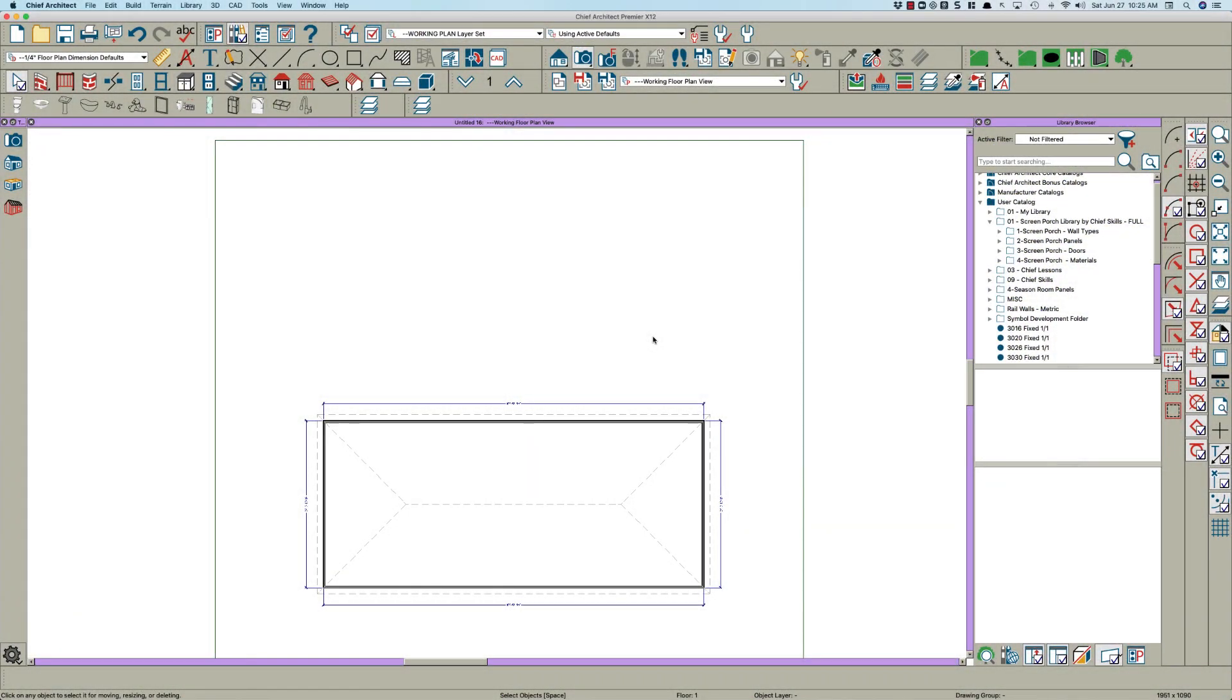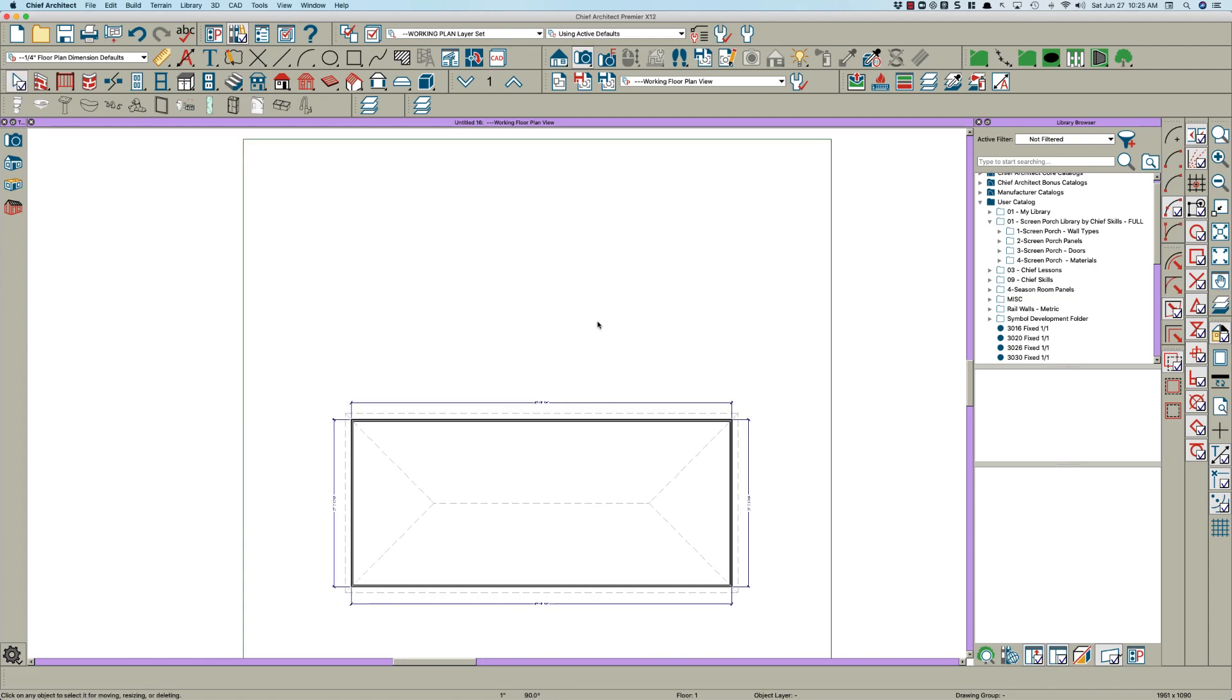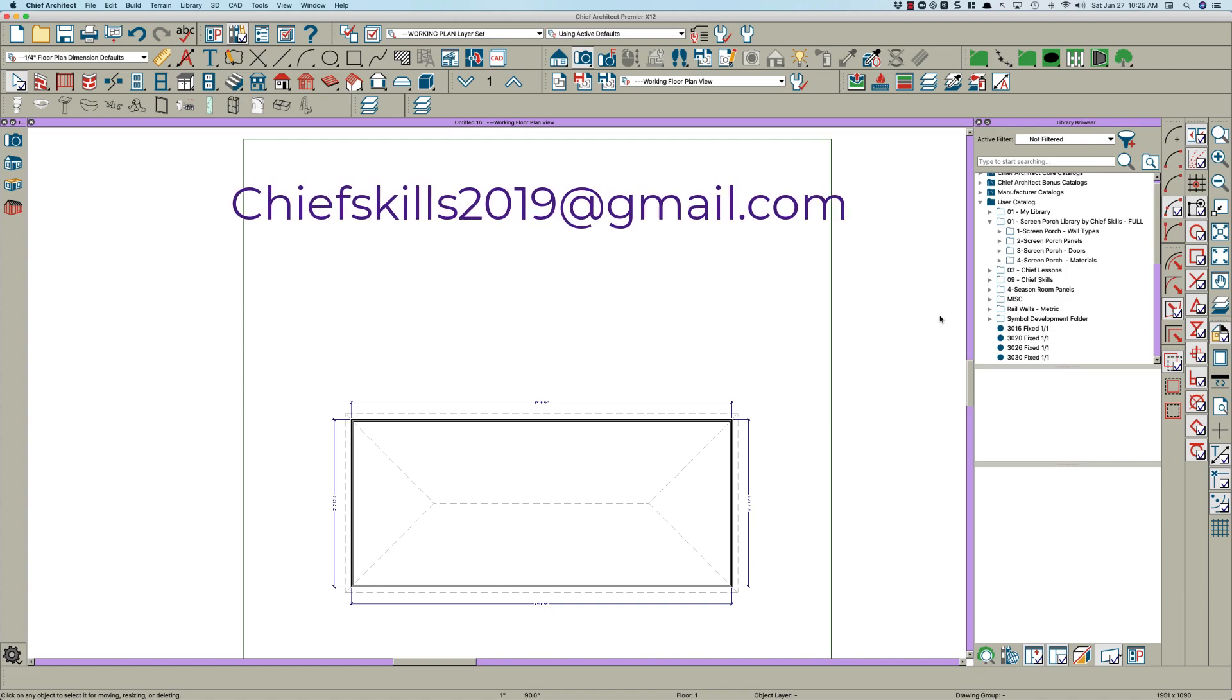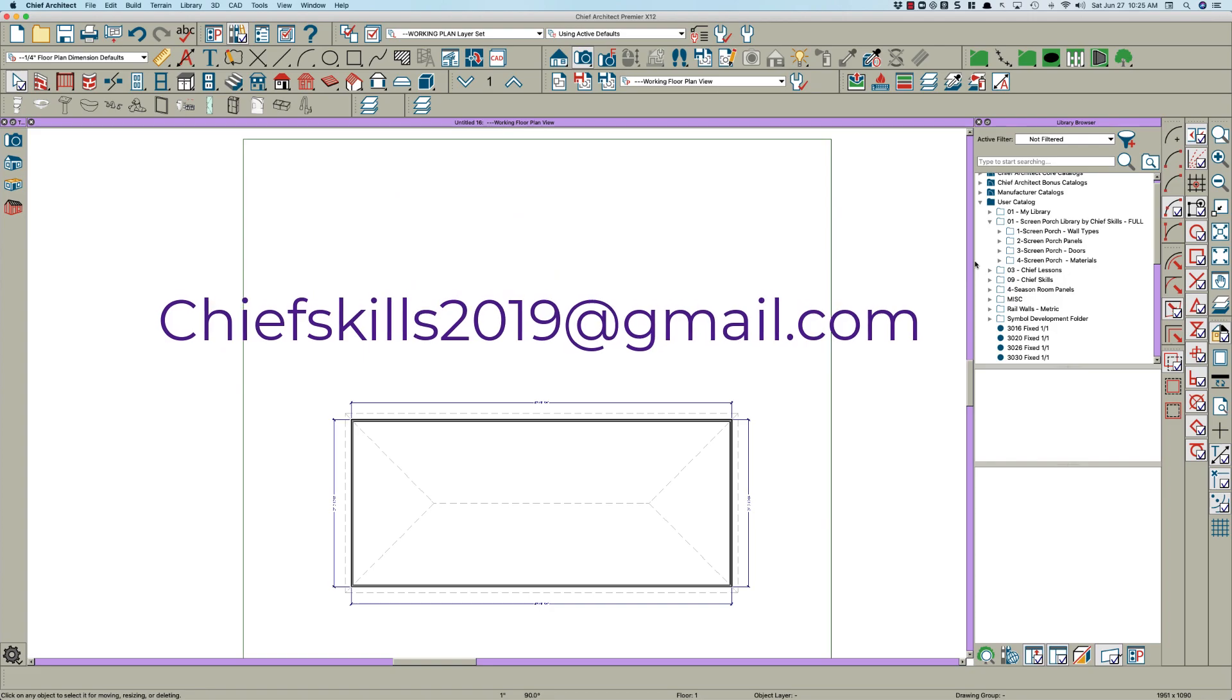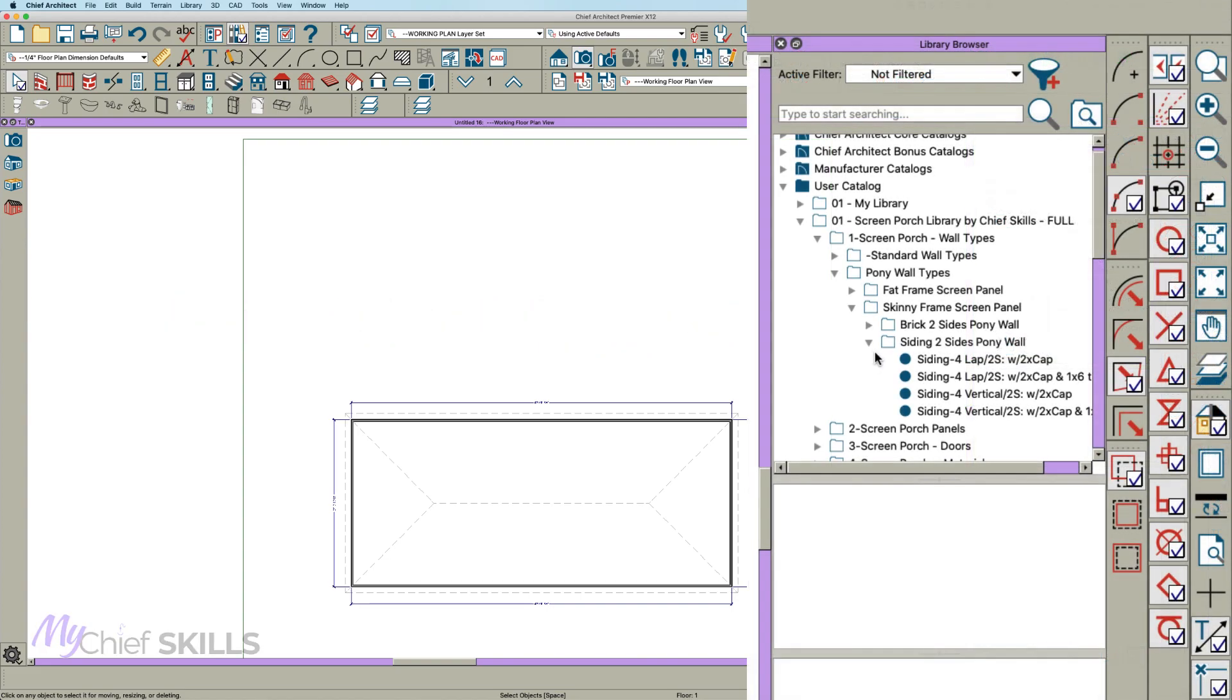Hey everybody, Steve at Chief Skills. I just wanted to jump in here on this screen porch conversation and say personally I would just use my screen porch library, which I do sell if anybody's interested. Just contact me at chiefskills2019 at gmail. But the first thing I would do is pick one of these pony walls siding right here.